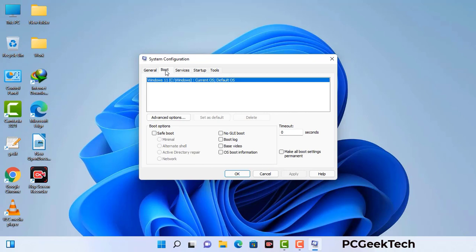Now you can see the System Configuration window on your screen. Go to the Boot tab, select the safe boot option, and check the network option. Then click Apply and press OK. Your system will restart in safe mode within a couple of minutes.